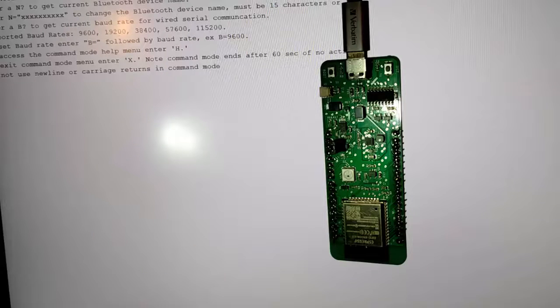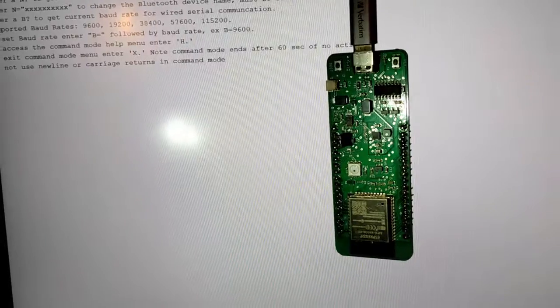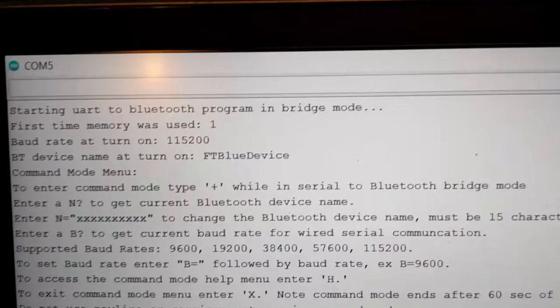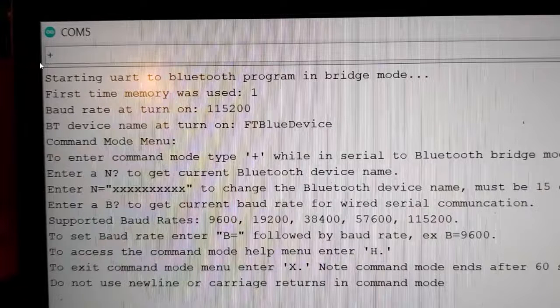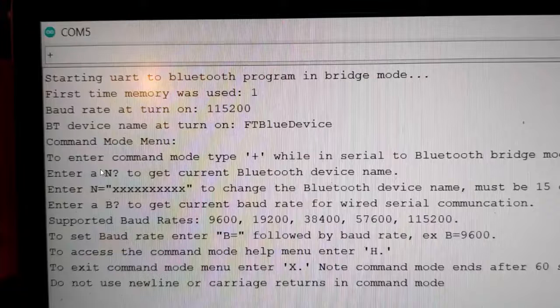Here is my ESP32 Forstronics dev board with the code loaded and running. You can see a serial monitor opened in the background. If you have any interest in the Forstronics dev board, I have videos on the different circuits and you can access all the design files on Patreon. When the code first boots up it prints out a message with information on settings and how to use command mode.